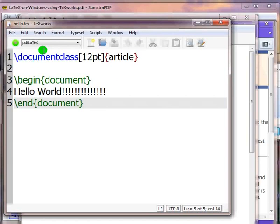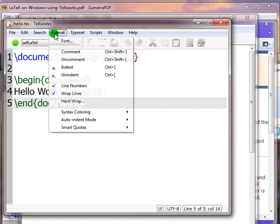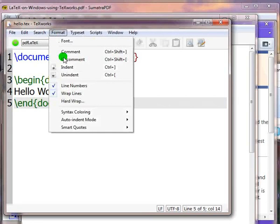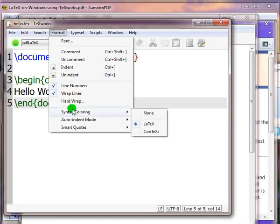In case the LaTeX syntax is not highlighted, do the following. In the TeXworks window, click on Format button available on the menu bar, select Syntax Coloring, and then click on LaTeX.